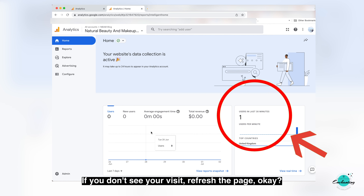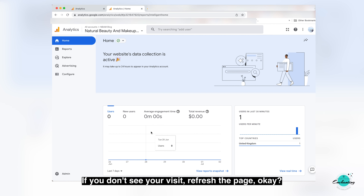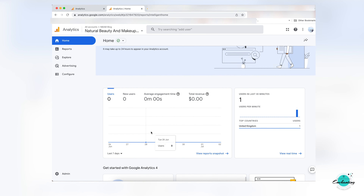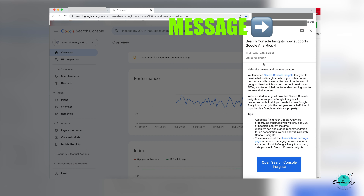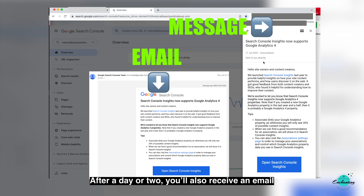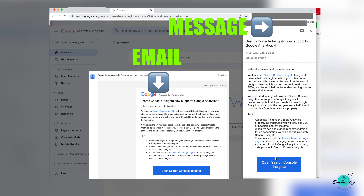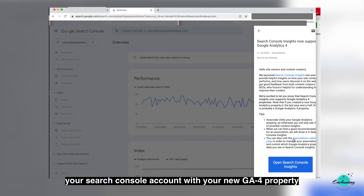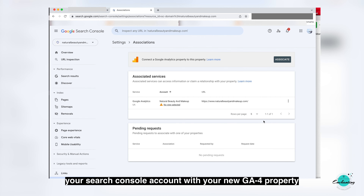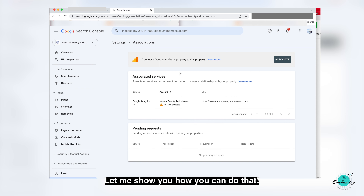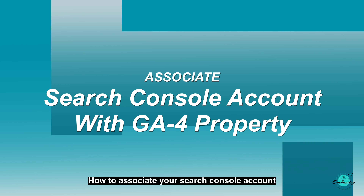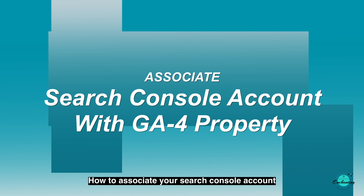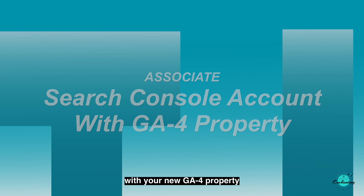If you don't see your visit, just refresh the page. After a day or two you will also receive an email from Google saying you need to associate your Search Console account with your new GA4 property. Let me show you how you can do that — how to associate your Search Console account with your new GA4 property.